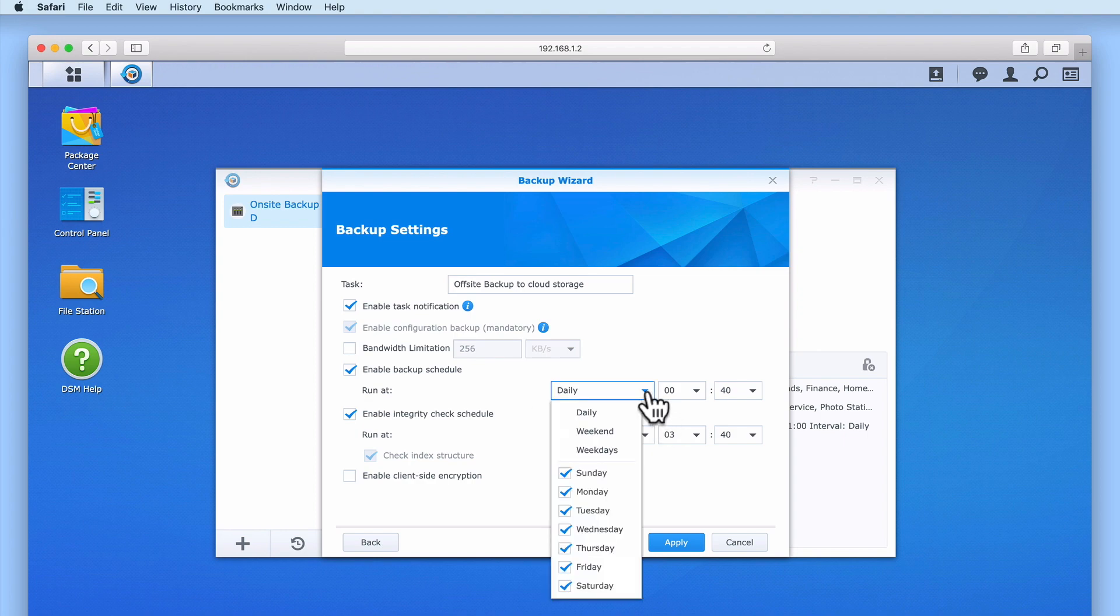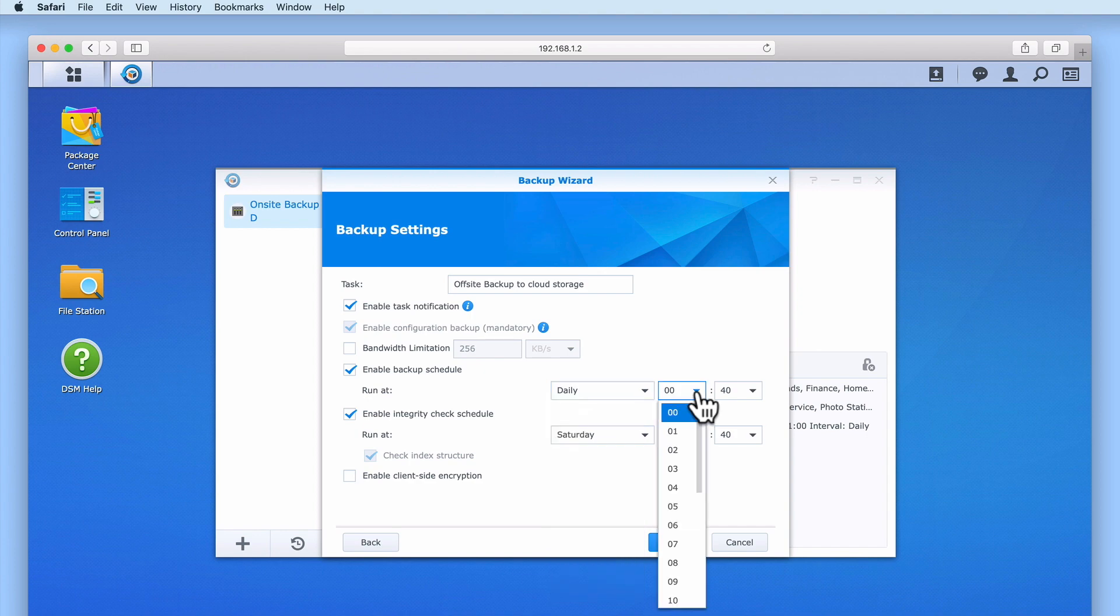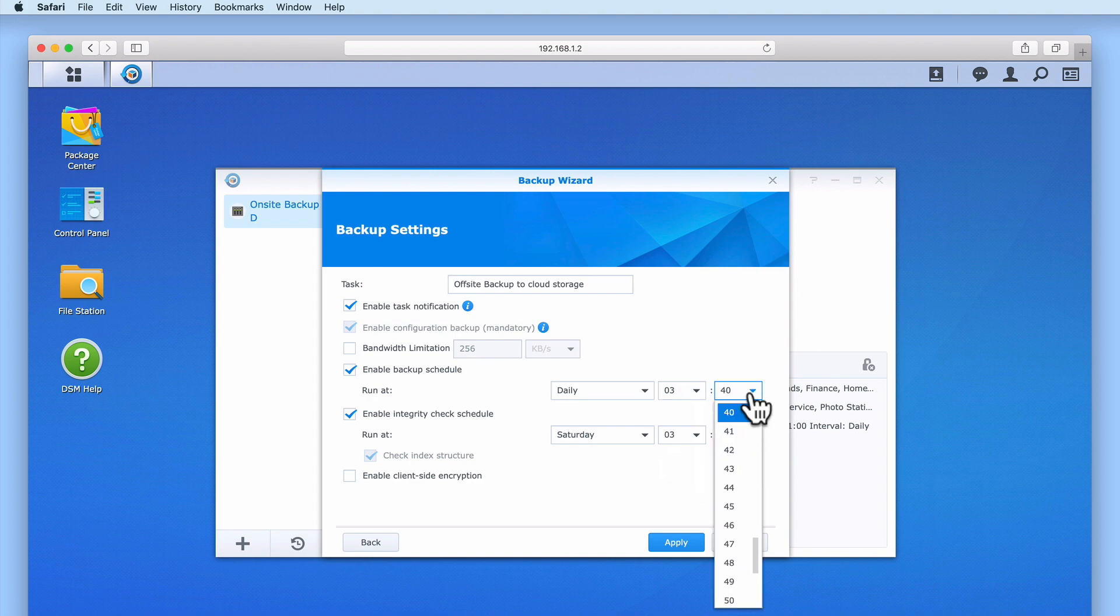Enable Backup Schedule allows us to define when an off-site backup is made. For this example, we will set Hyper Backup to make an off-site backup every day, but make the off-site backup at 3 o'clock in the morning.